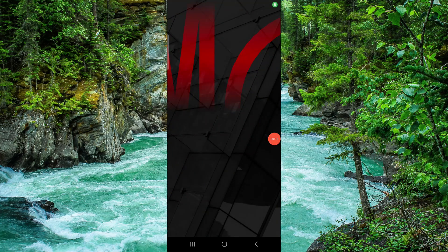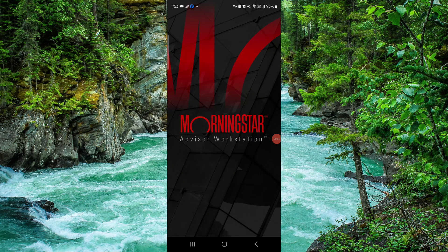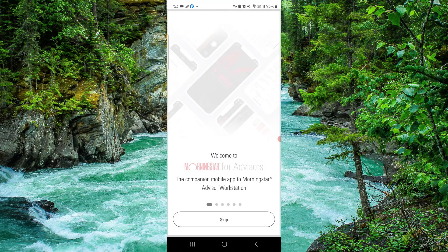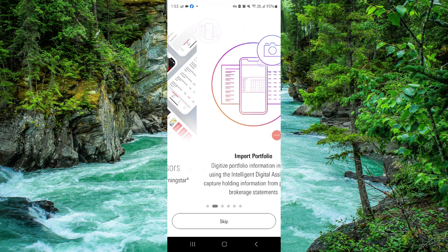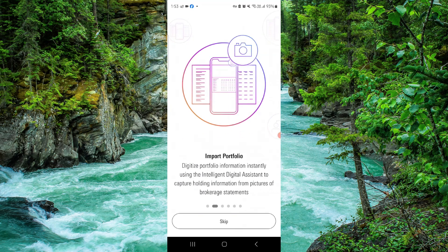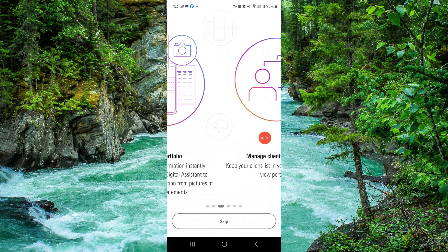Welcome to my channel. In today's video I will show you how to delete, remove, or uninstall the Morningstar app. Let's get started — to do that you have to follow these easy steps.